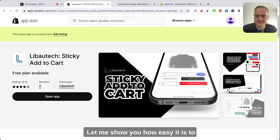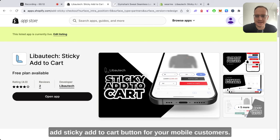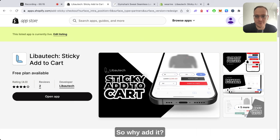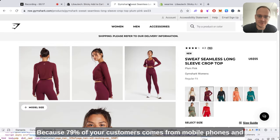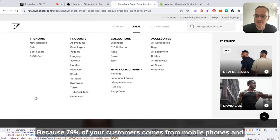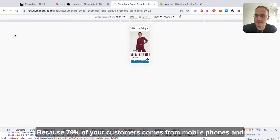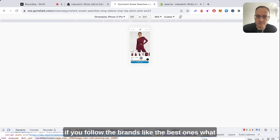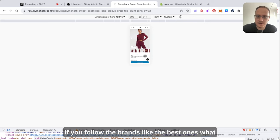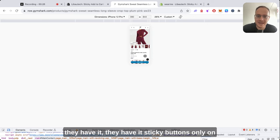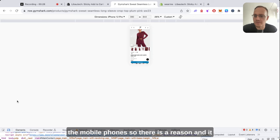Let me show you how easy it is to add a sticky add to cart button for your mobile customers. 79% of your customers come from mobile phones, and if you follow the best brands, they have sticky buttons only on the mobile phone. So there is a reason.